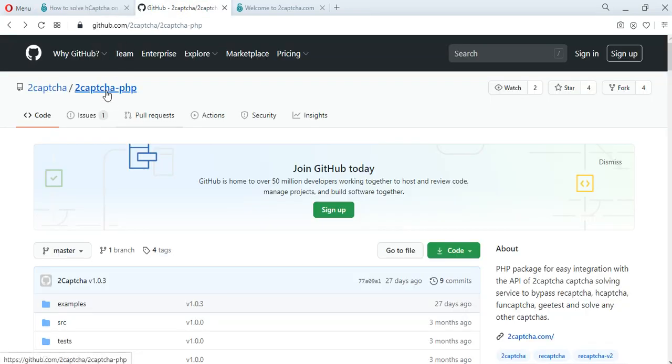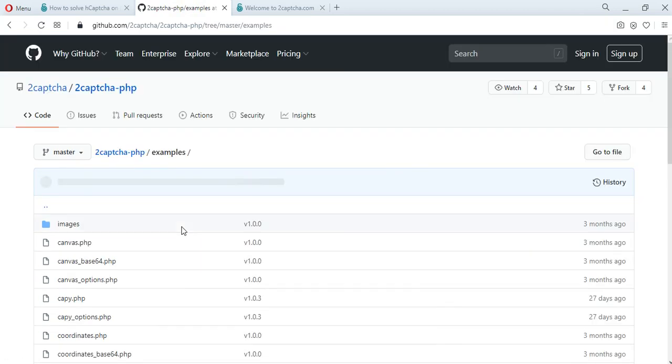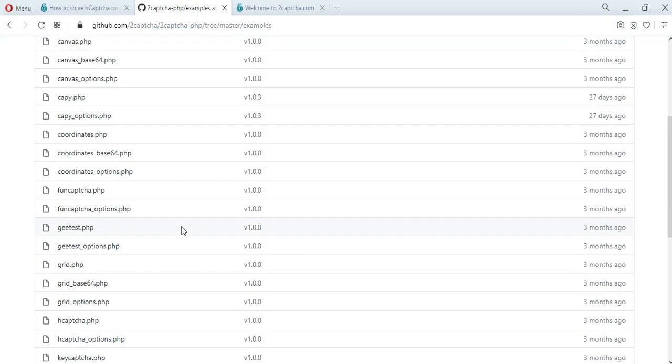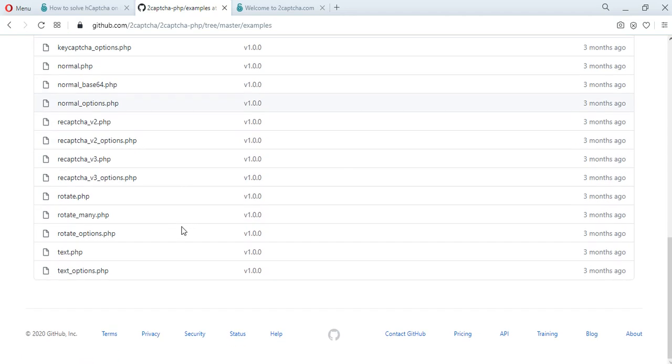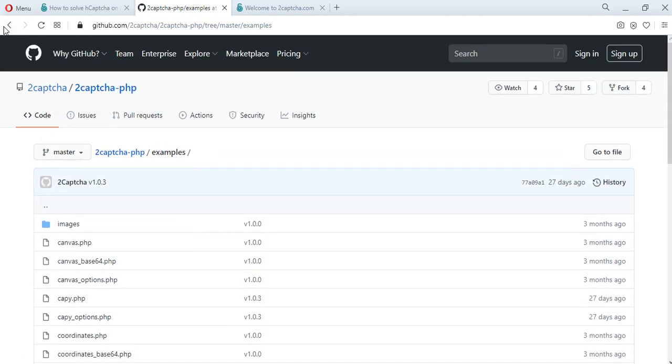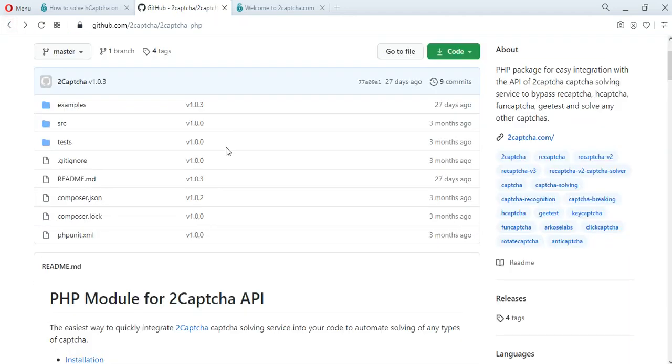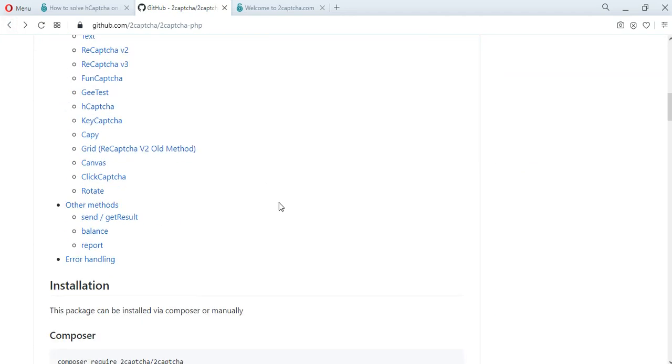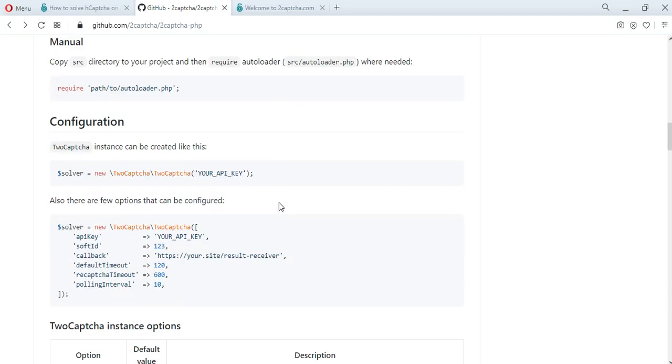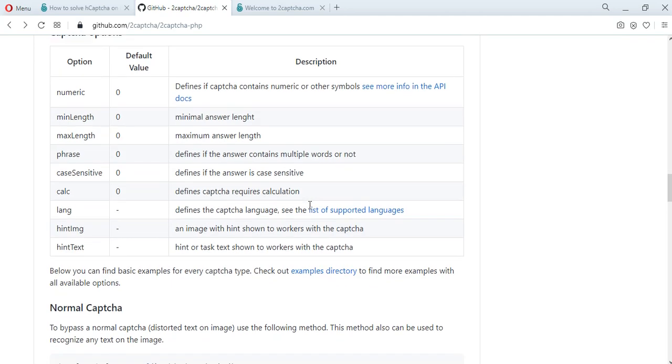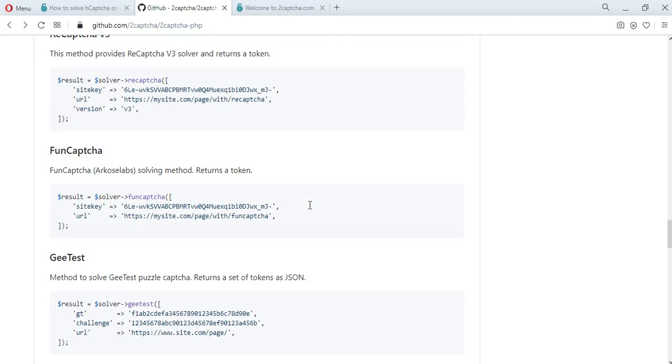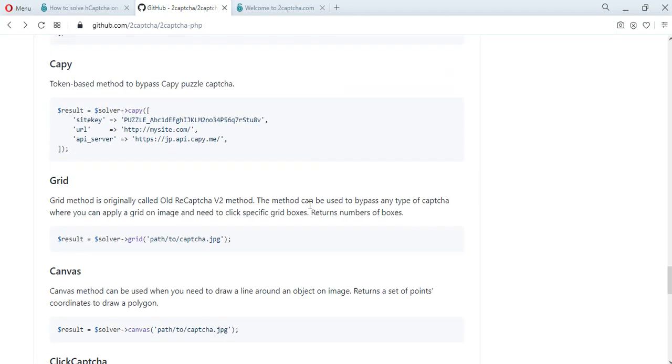On GitHub at 2Captcha.php, there are examples of scripts of various types of captchas, including those for solving this captcha. In addition, there are instructions for installing these scripts, a description of configurations, an error handler, and other necessary information in order to solve various types of captchas.